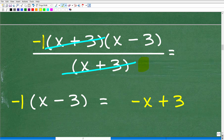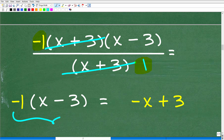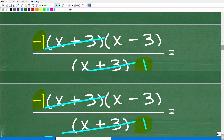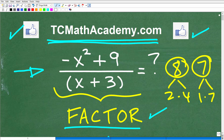Remember, there's always a 1 in the denominator when nothing else remains — 1 is a factor of everything. So we have negative one times (x minus 3). That is a correct answer as written, but you should clean it up by distributing: negative one times x is negative x, and negative one times negative 3 is positive 3. So the final answer is negative x plus 3.